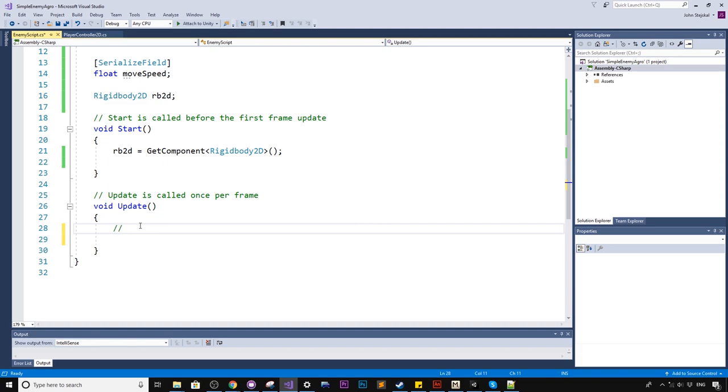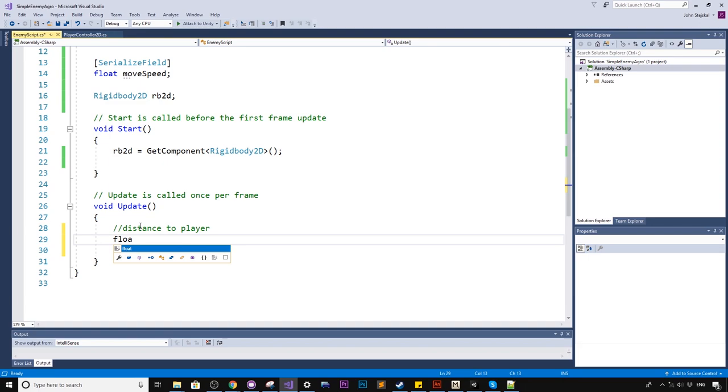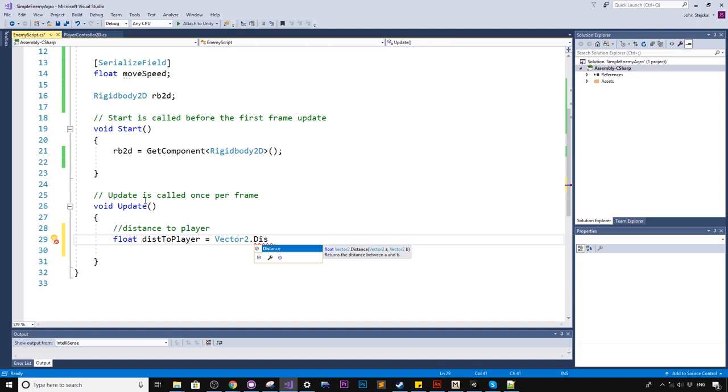The very first thing we'll do in the update function is, I'm just going to put a comment here for you guys. You want to check the distance to player. And it's a really cool way to do this. So we'll create a local variable inside this function here. We'll just say dist to player equals vector2.distance.